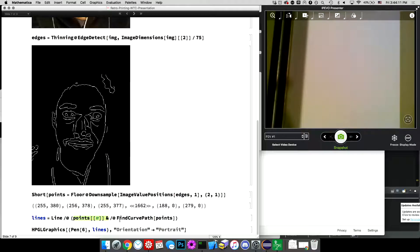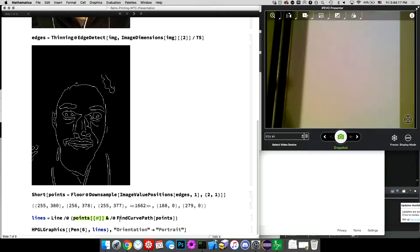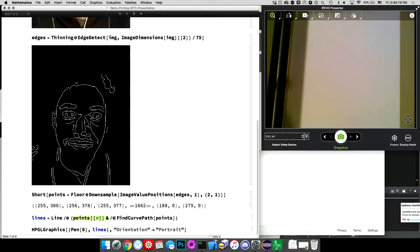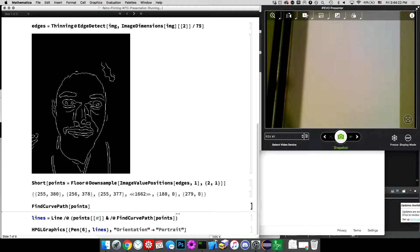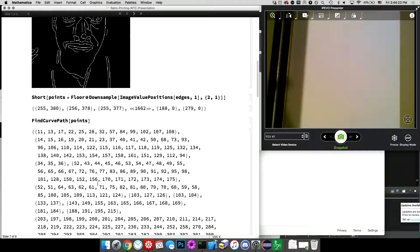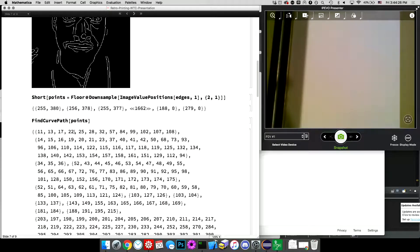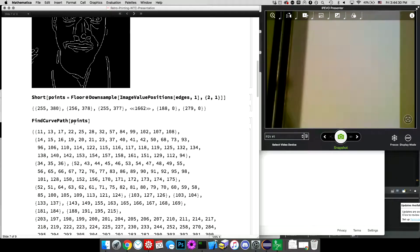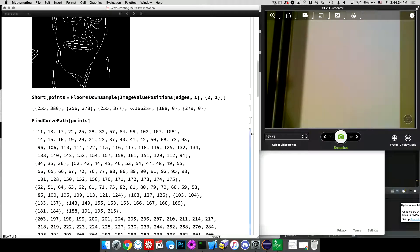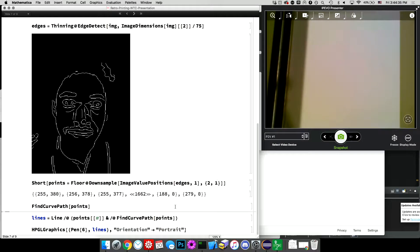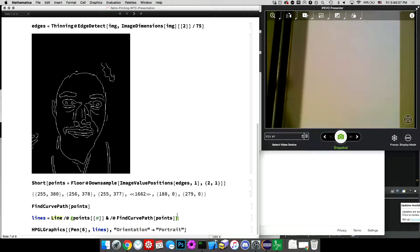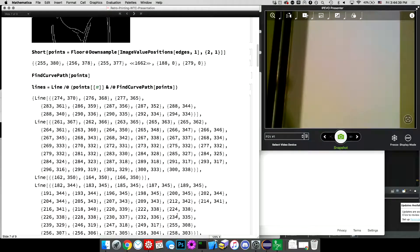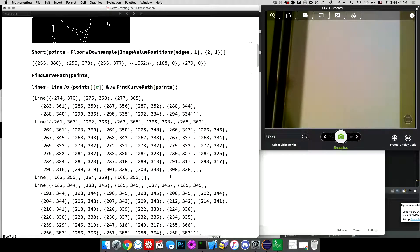which is like 120.5. So I floor that down to an integer that I'm defining, setting that to a variable point. So you can see it's just an array of coordinates. And then this is the, this is the secret sauce. There's a cool function called find curve path, which breaks up that array of coordinates into a set of discrete curves. So the, I'll show you actually the raw output from that,